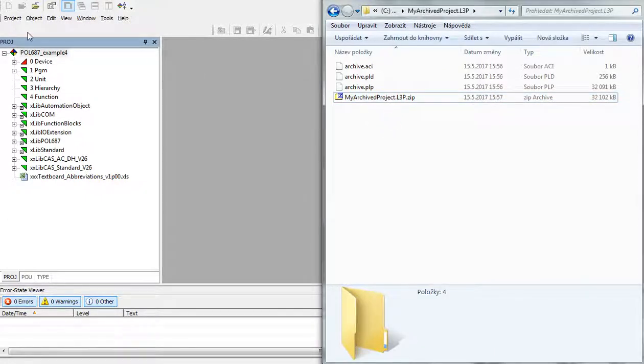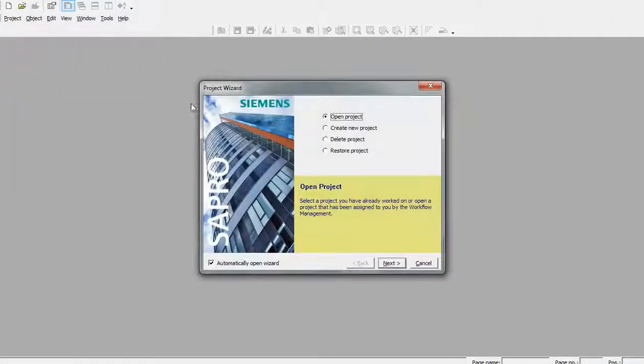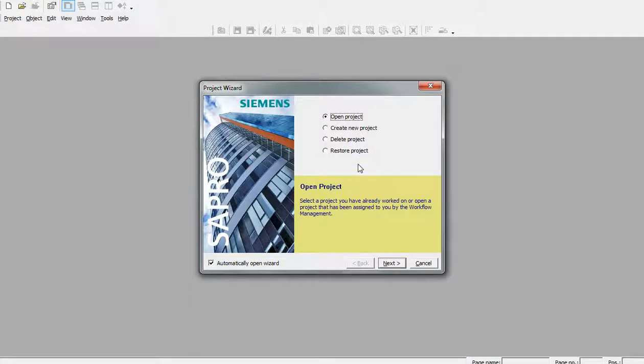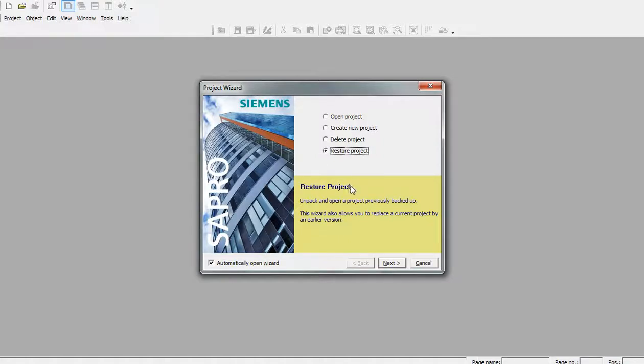The reverse of the archive project is restore project. To be able to unarchive, which means restore the project, we will use this project wizard in SCADA.